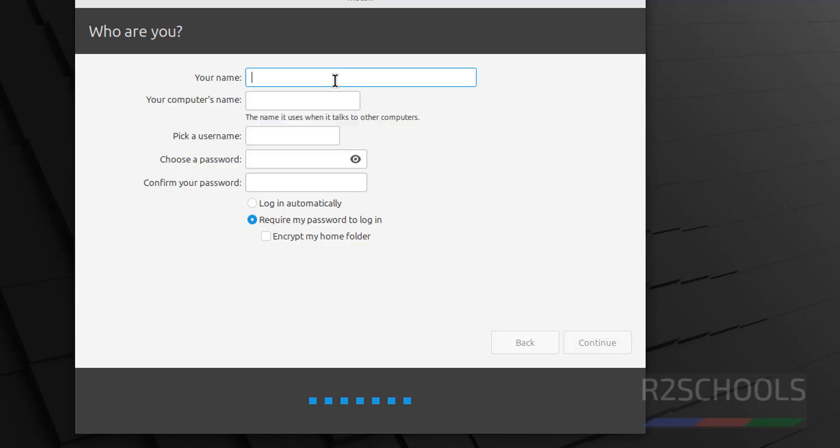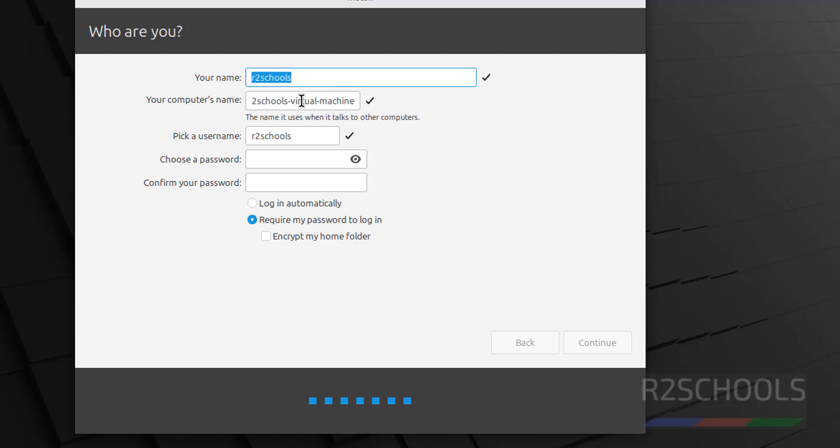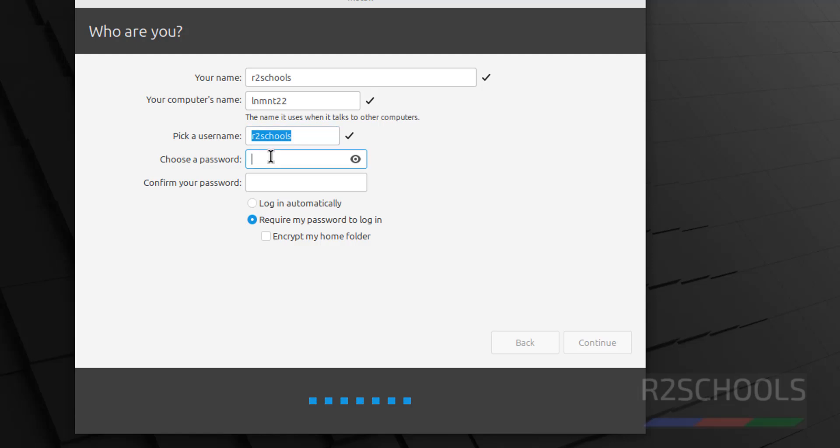Now, provide the username. So, I am giving username as r2schools. This is the full name. And this is the computer name or host name. LNMNT22. Later also, we can change this computer's name or host name. And this is the user name. Then provide the password. Keep this checkbox that is require my password to login. And click on continue.